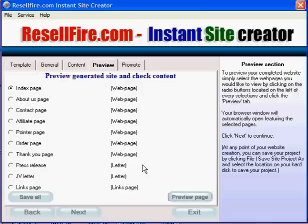After previewing your web pages, click the Save All button and your project will now be saved to your computer and ready to be uploaded to your website.